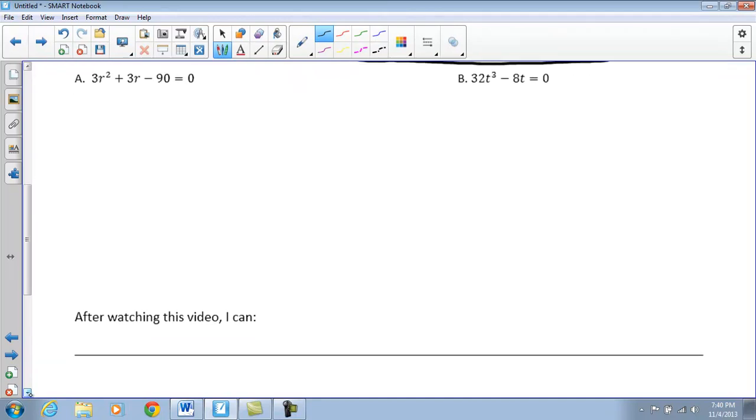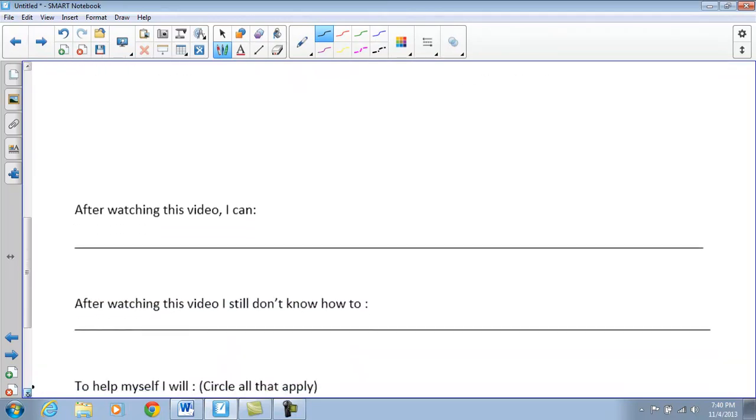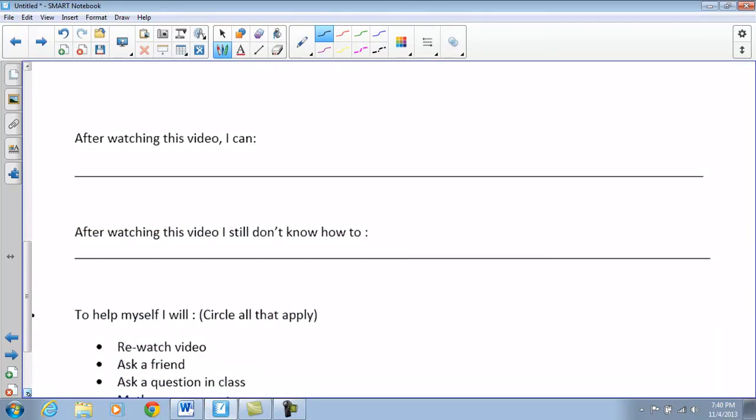The last thing you need to make sure you're doing is fill out the bottom half. After watching this video, what can you now do? If you still don't know, what should you be doing — re-watch the video, ask a friend, ask questions, sign up for some T-bolt time. That's all I have for you guys. We'll see you tomorrow.